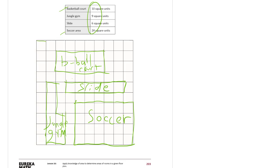And so that can be a possible way he can plan his playground. The basketball court has 10 square units. Jungle gym has nine. The slide is six. And the soccer area has 24.